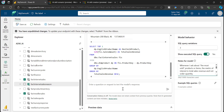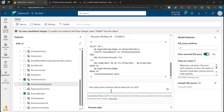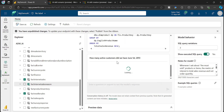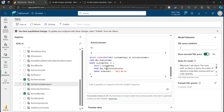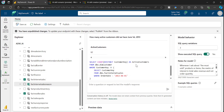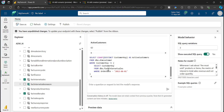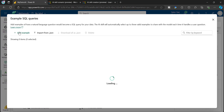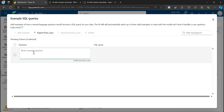Another option is to use example queries. Here I'm asking: 'How many active customers did we have in June 1st, 2023?' The AI runs this question against the selected tables and generates SQL. If I want to provide more context, I can go to Example Queries and add a sample question — for instance, the same question but with a different date like June 1st, 2010.